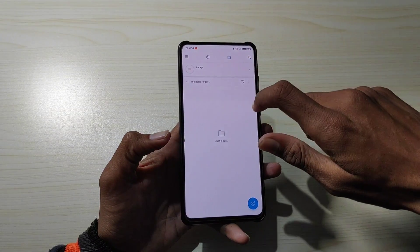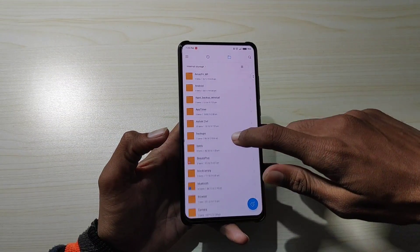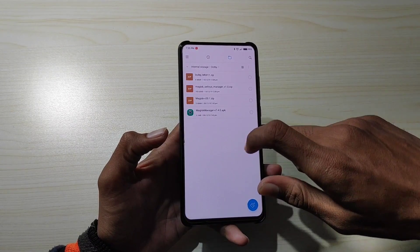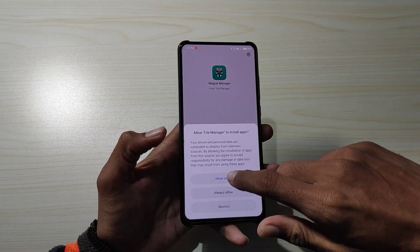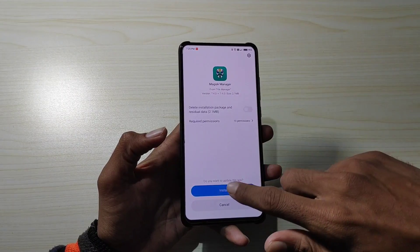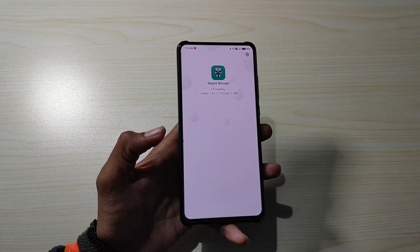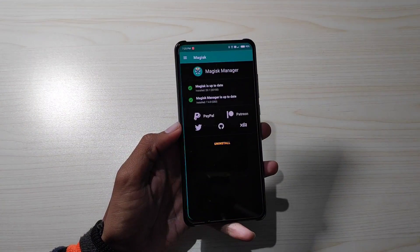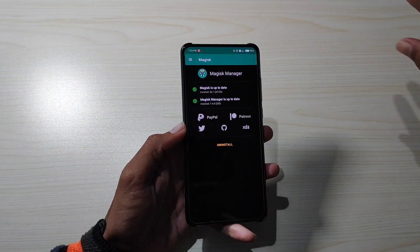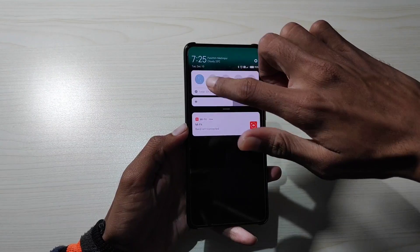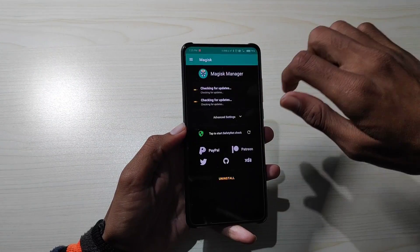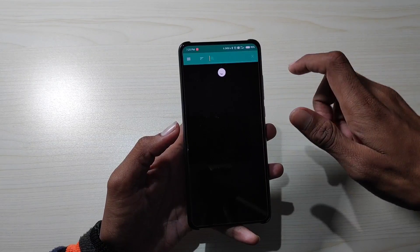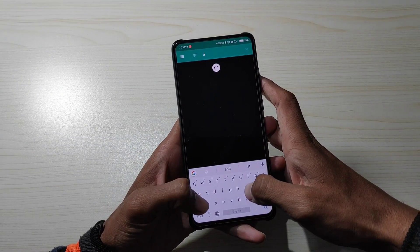File manager में एक separate folder बनाके रखा है जिसमें सब files store हैं। वहाँ से Magisk application install करता हूँ। Magisk को open करते हैं — यहाँ पे देख सकते हो green tick आ चुका है, मतलब हमारा Magisk successfully apply हो चुका है। उसके बाद download section में आना है और वहाँ file search करनी है।